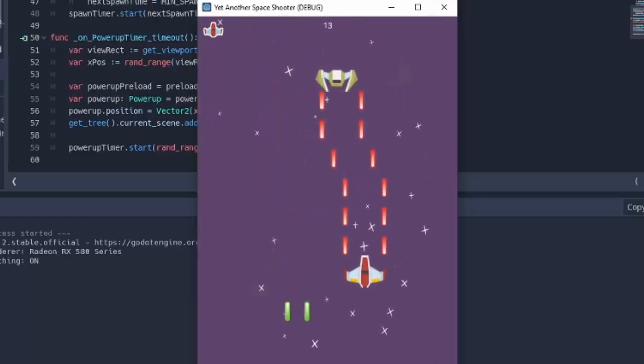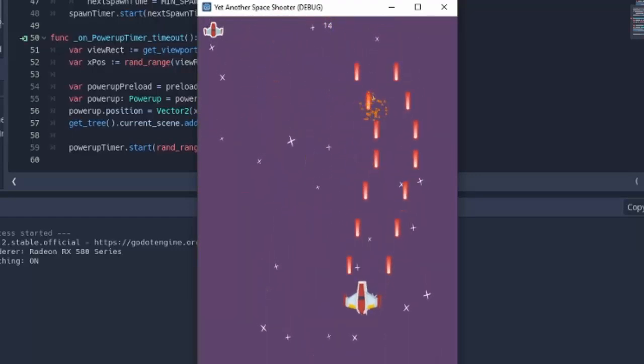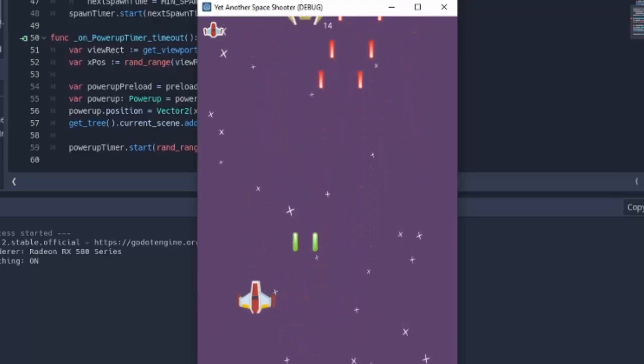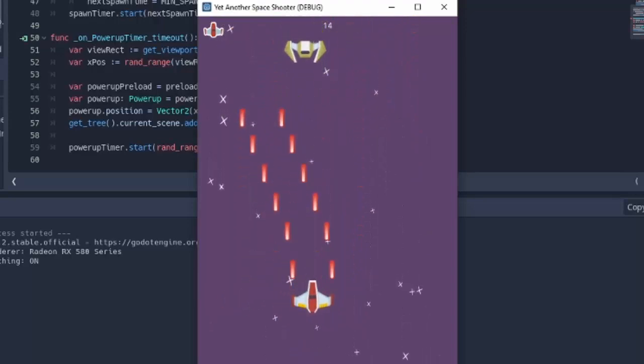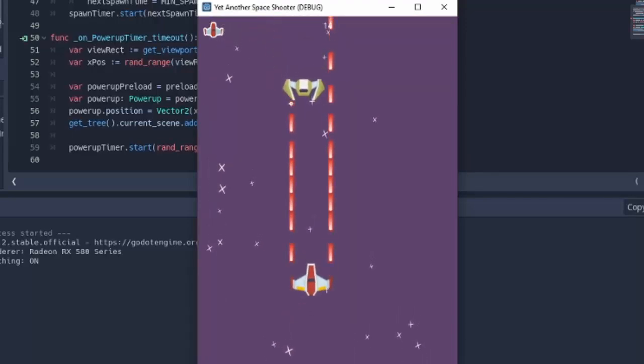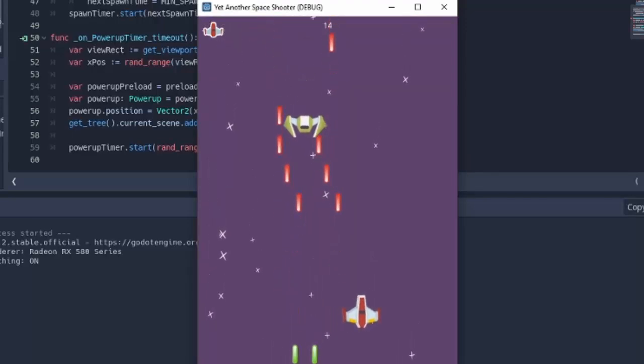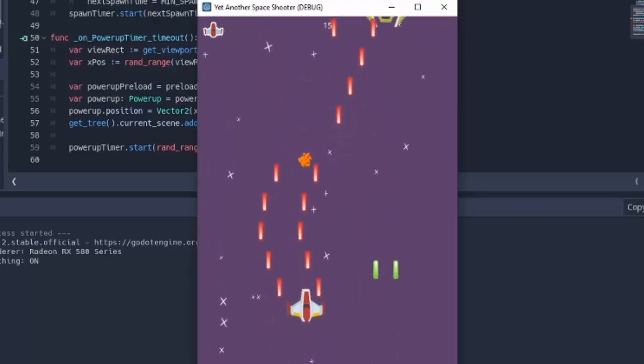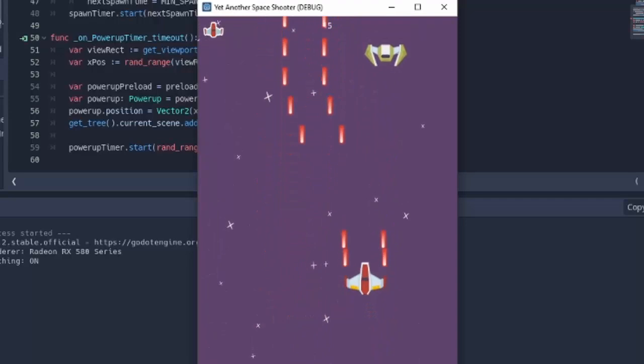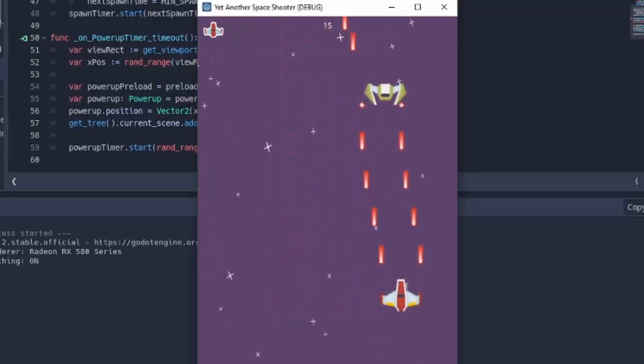In addition to this, we will be adding a full menu screen and losing screen system, a scoring system, and a simple heads-up display. We will also be adding sound and music to our game as well.